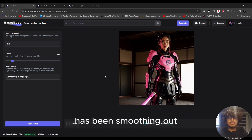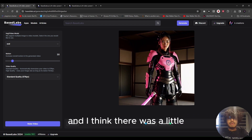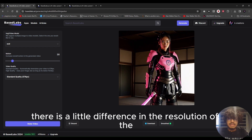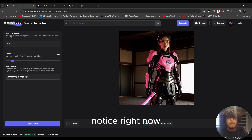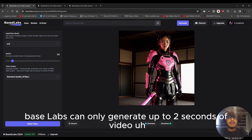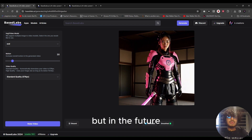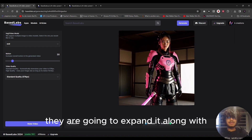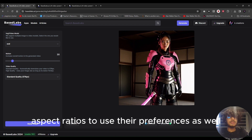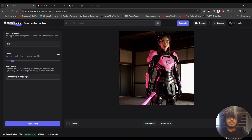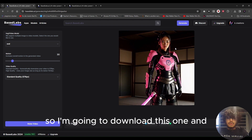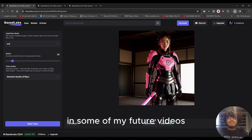The first visual has been smoothened, and there's a noticeable difference in resolution. A quick note: right now BaseLabs can only generate up to two seconds of video, but in the future they plan to expand this, along with adding aspect ratio options to user preferences — similar to what we can do in Runway ML and Pika Labs. I'm going to download this one and hopefully use it in a future video.